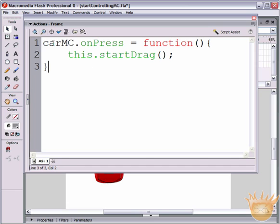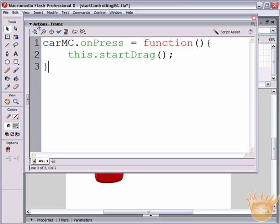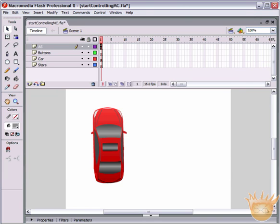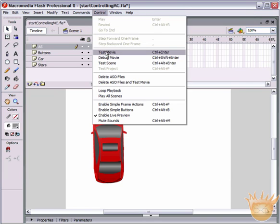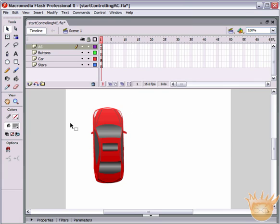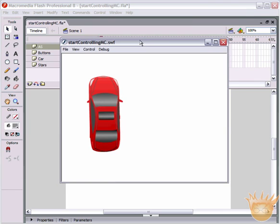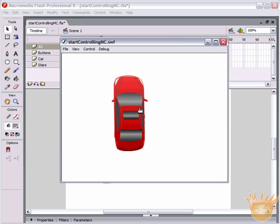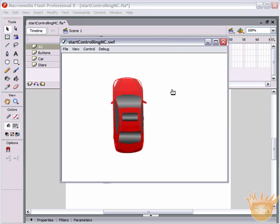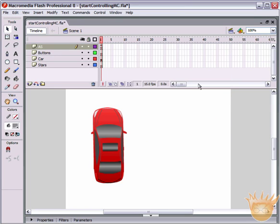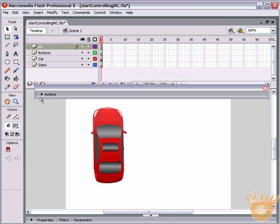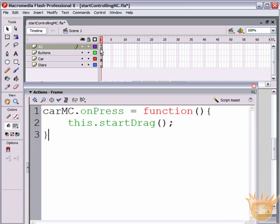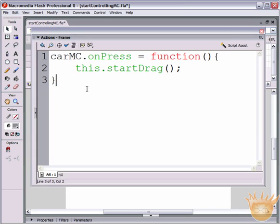What this is saying is: when we're pressing on carMC, start dragging. Let's quickly test that - Control > Test Movie, or Control+Enter. We can click on it and drag it, but when we let go, it doesn't stop dragging. So stopDrag happens to be an ActionScript command we need to add.